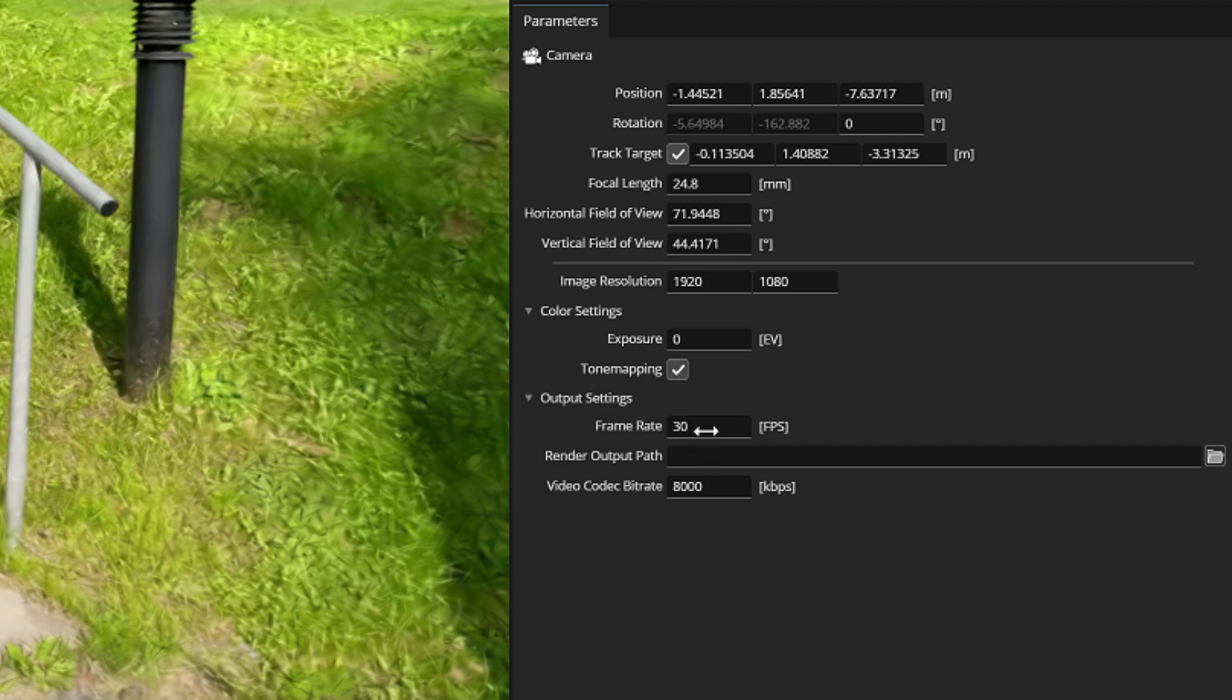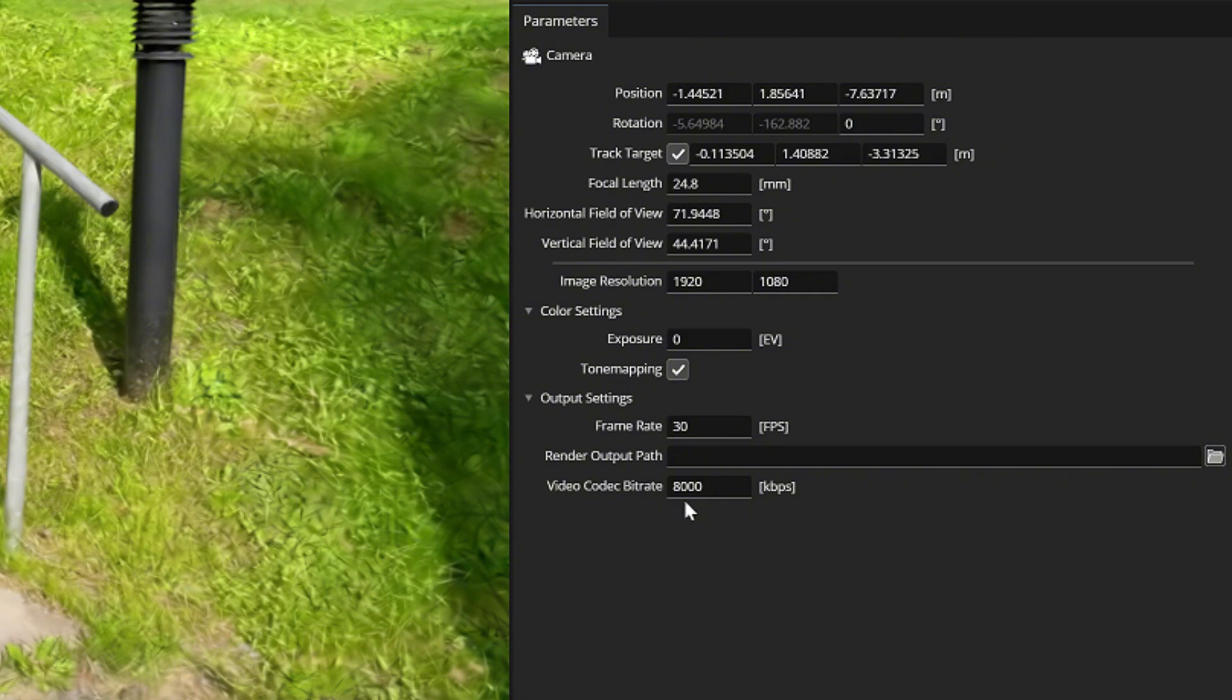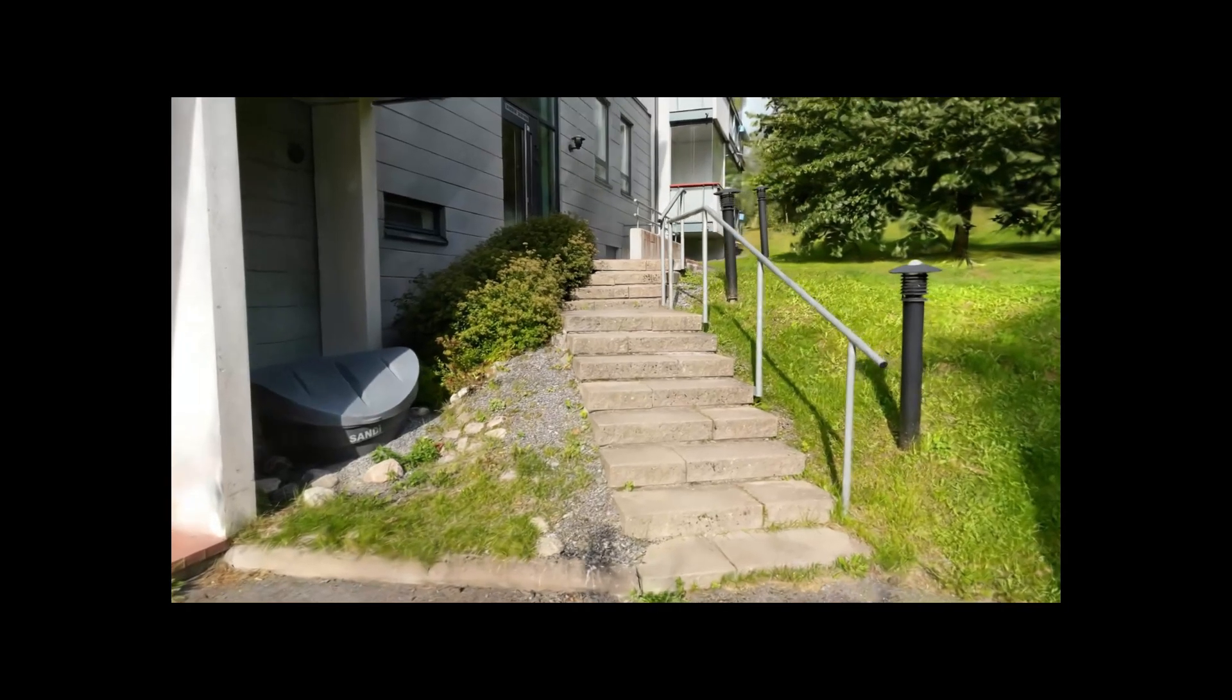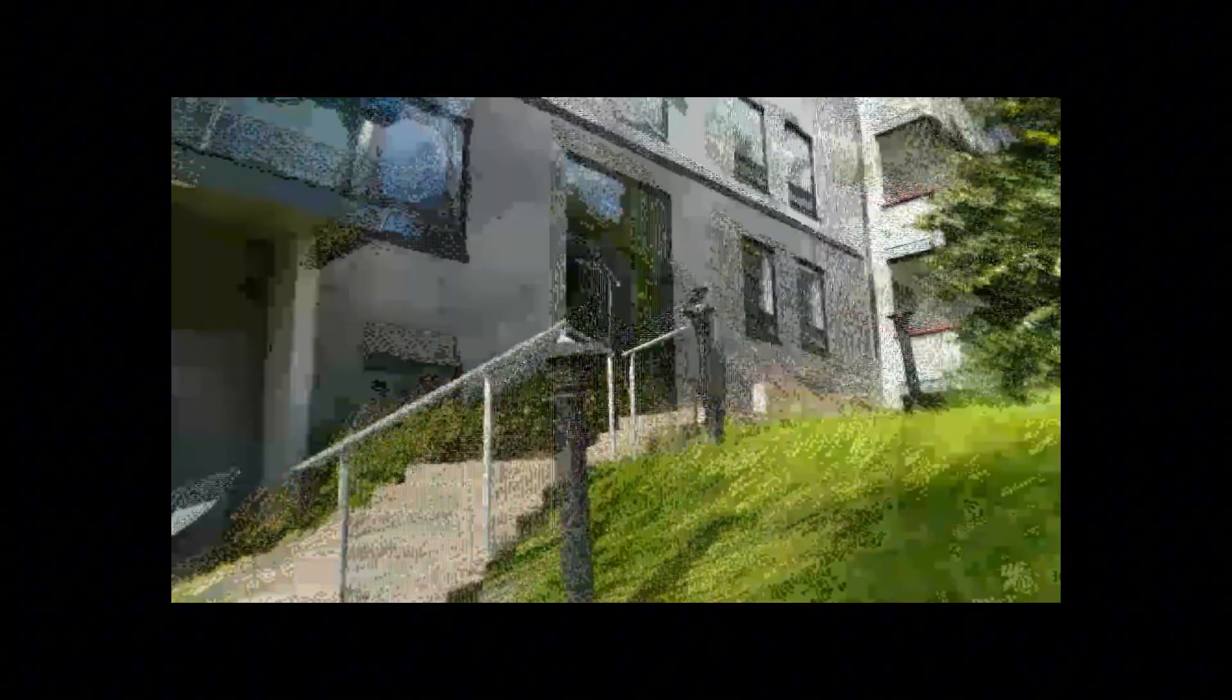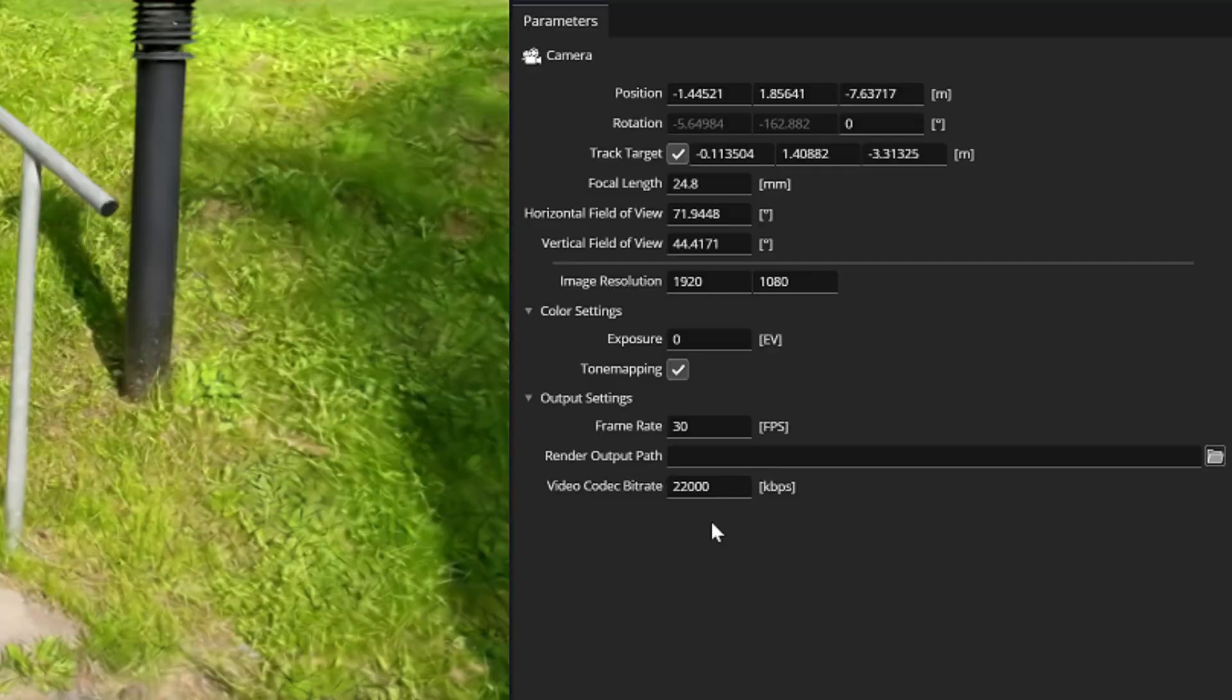Here you can change the frame per second value if you like. It is 30 frames per second by default. But here you will also notice that the bit rate is set very low by default. It is only 8000 kilobits per second. You should immediately increase this value a little bigger. Let's say 22000 kilobits. Otherwise the video will be very grainy and pixelated and heavily compressed if you render it out with low KPS values.